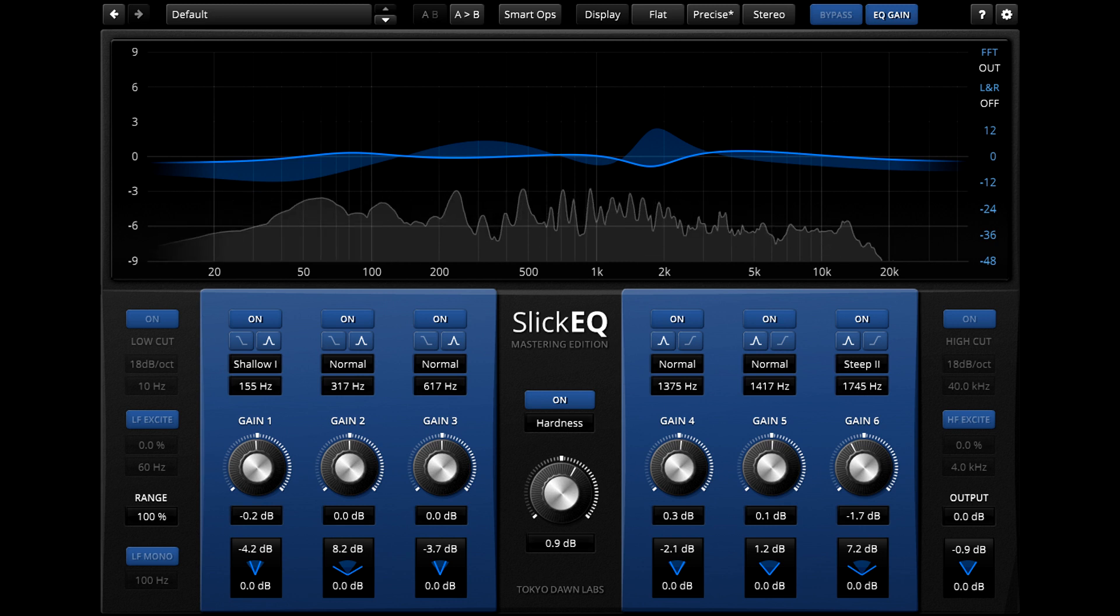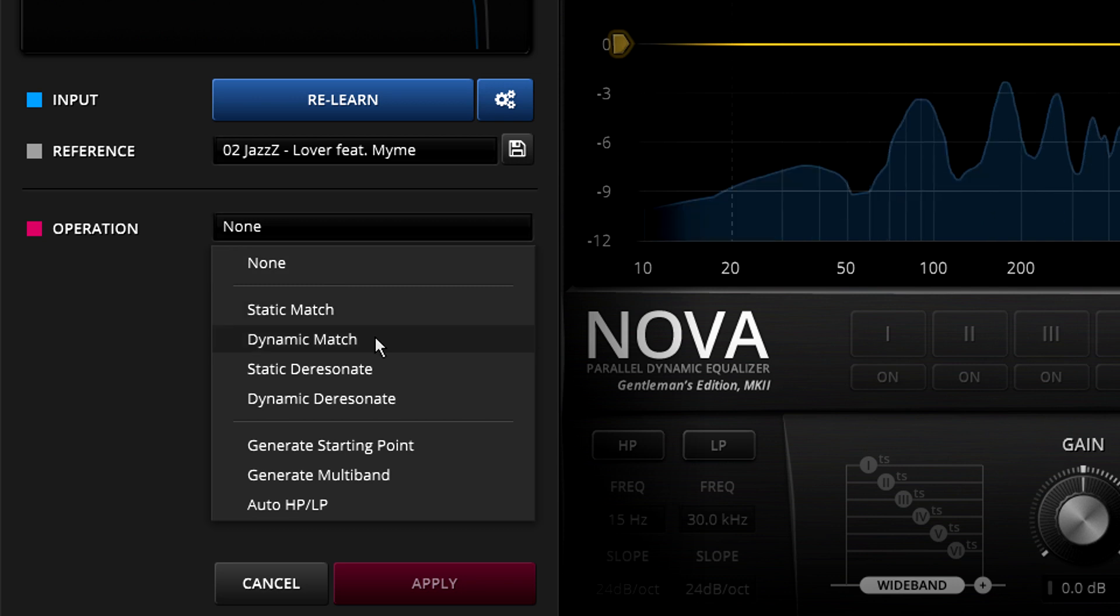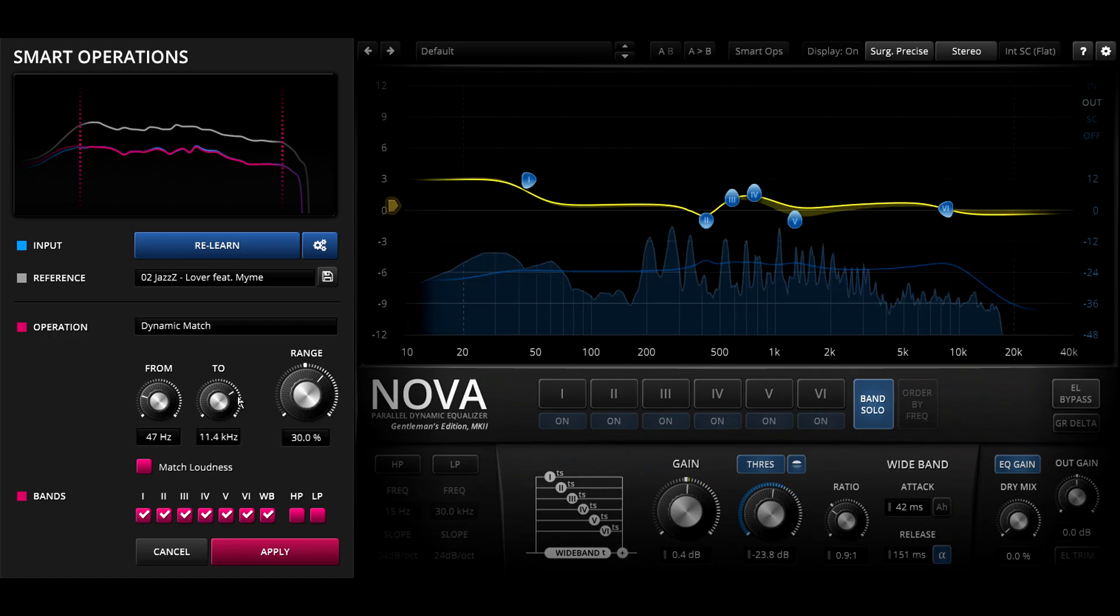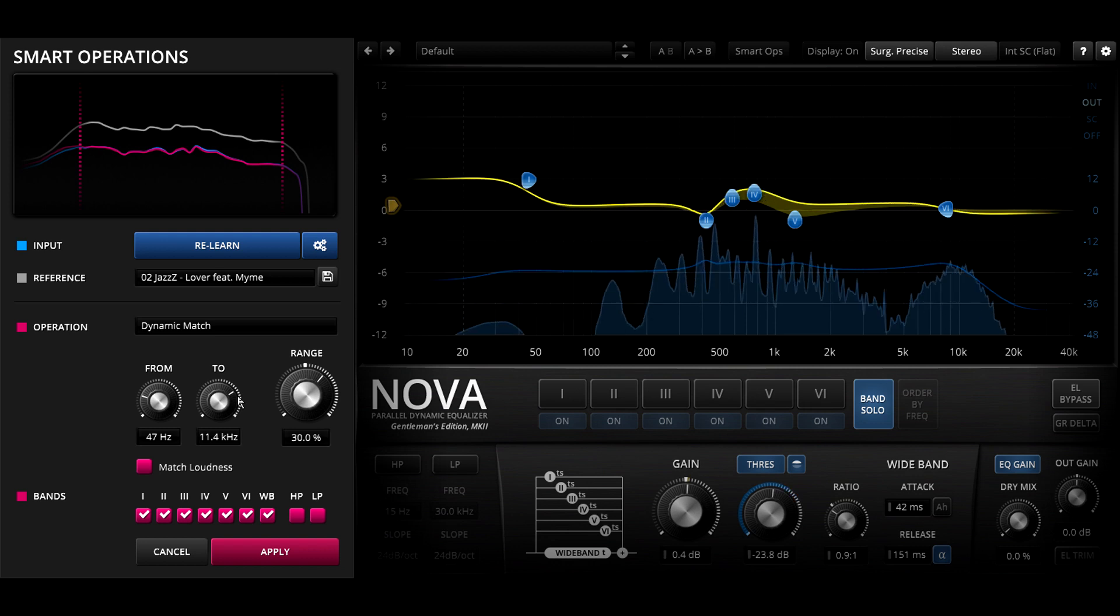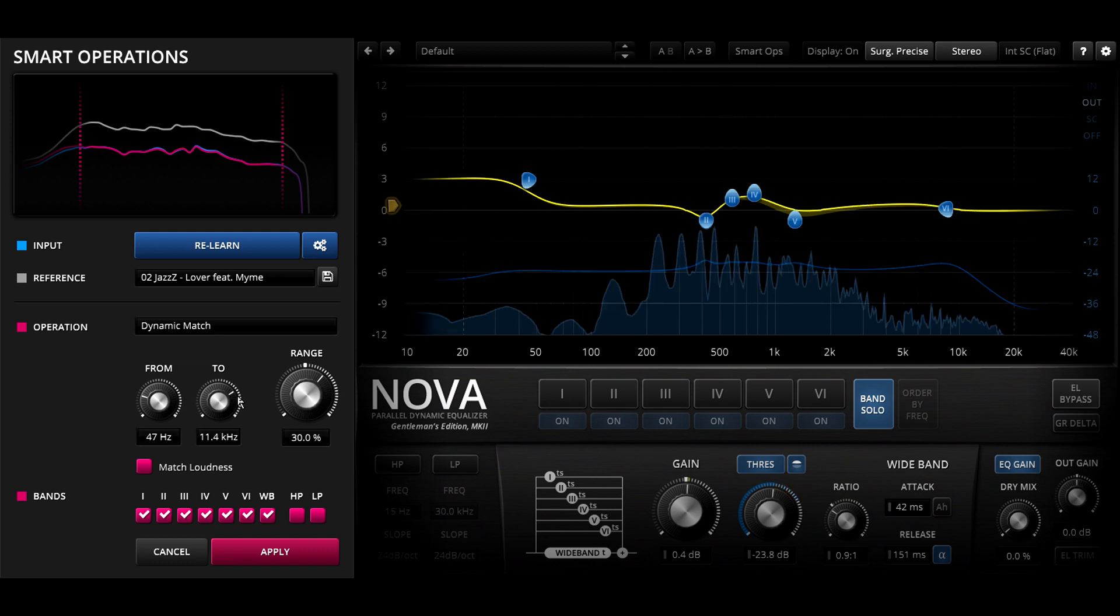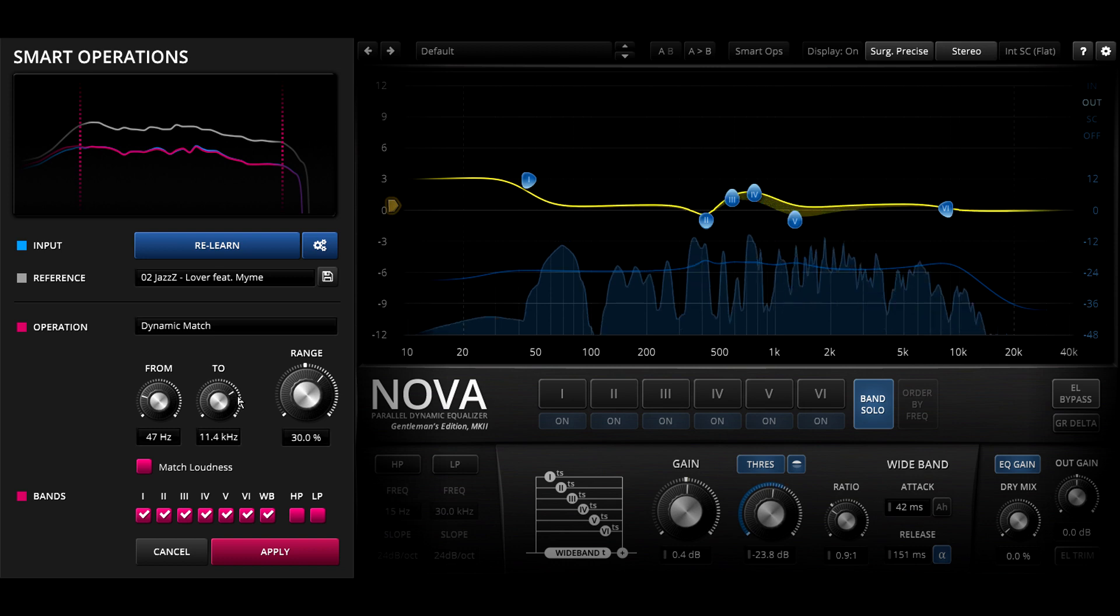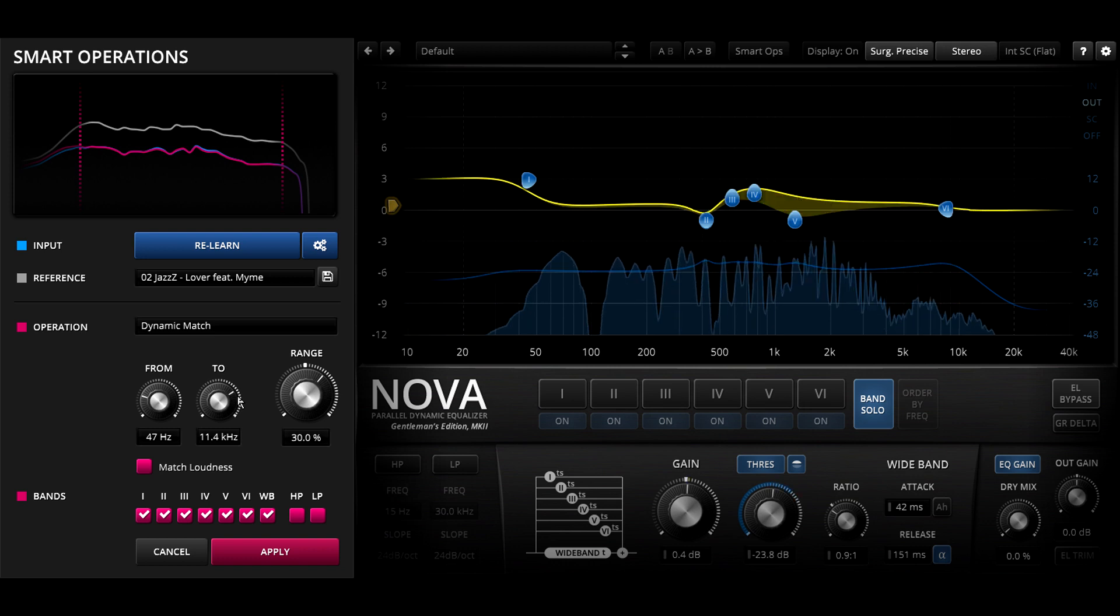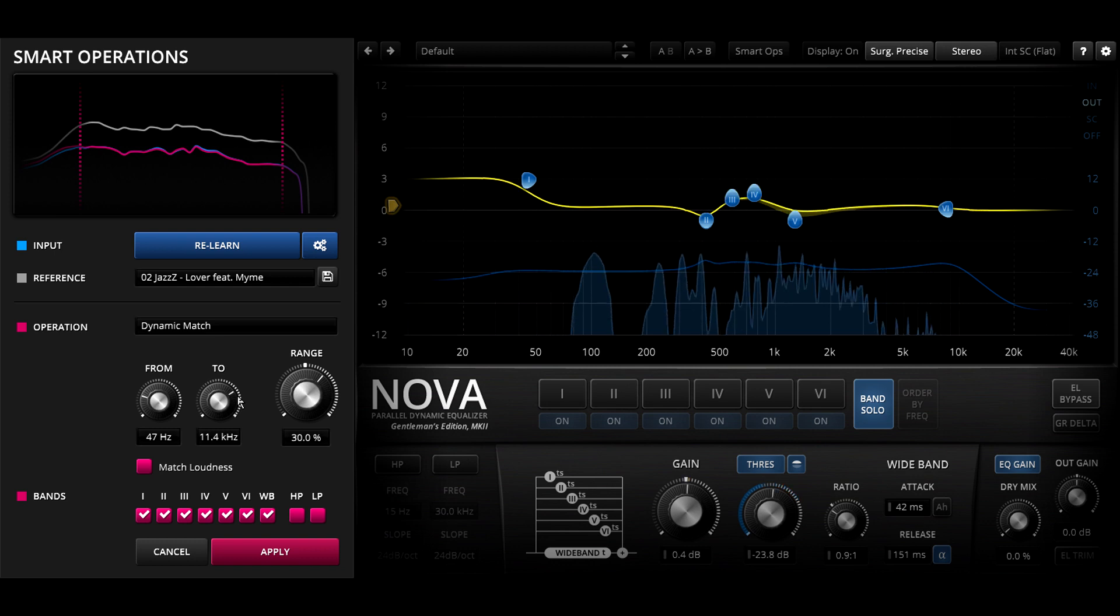OK let's switch back to Nova GE and try the dynamic match feature. This uses Nova's dynamic EQing features to match the dynamics to the reference as well, compressing or expanding different frequency bands as needed. This is an incredibly powerful feature that could potentially do a much better job of matching your mix to the reference, but could equally be even more profoundly wrong than the static match when using an inappropriate reference.